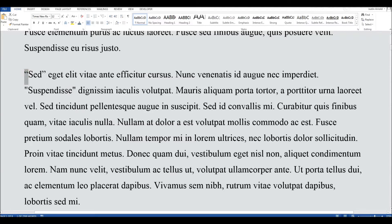You can see the difference between the two different types. This straight speech mark will be recognized by web browsers and other programs, so your formatting won't be messed up. So that's how to switch off smart quotes and why you would want to switch them off.